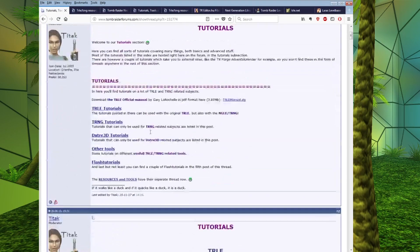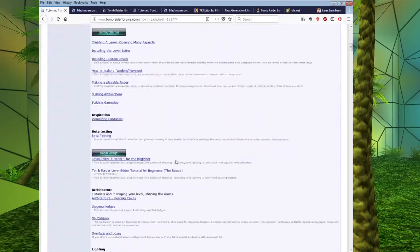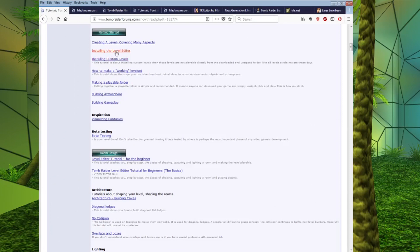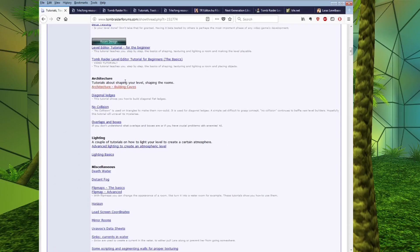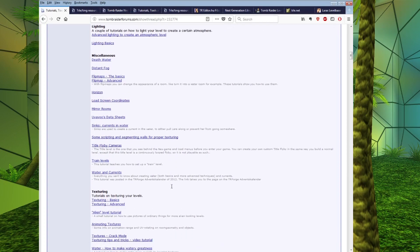There is a section here, if you scroll down just from the top, there is a section on installing the Level Editor. Very useful if you're just starting out. If you scroll further down here, you have tutorials on room design and so on and so forth.